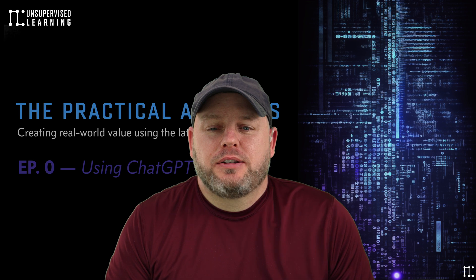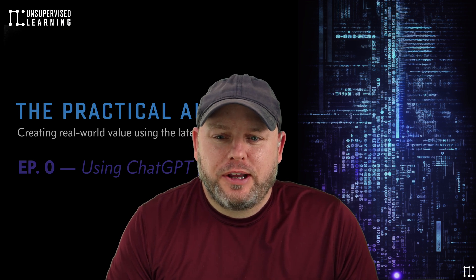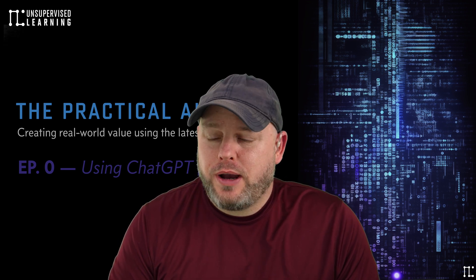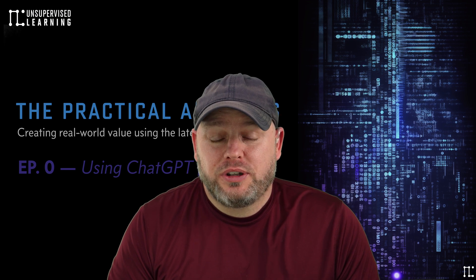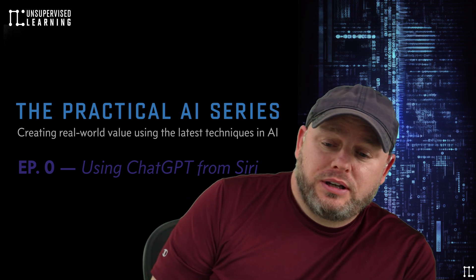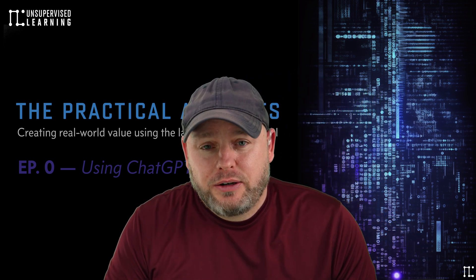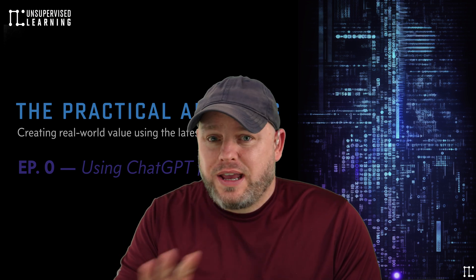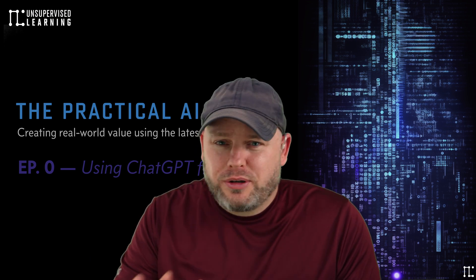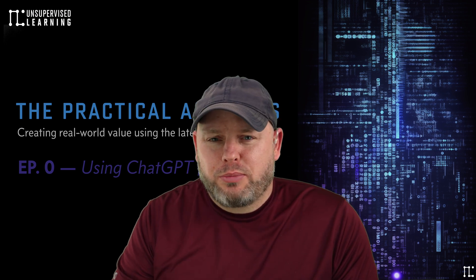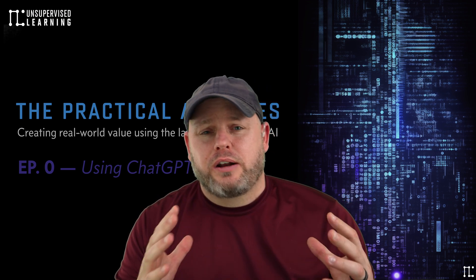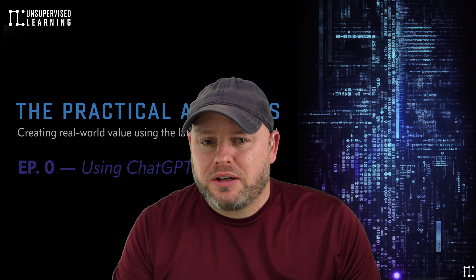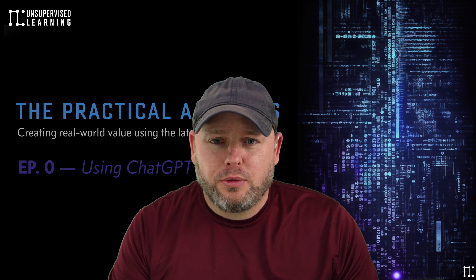Hey, this is Daniel Miesler with Unsupervised Learning. In this video, I'm going to show you how to do what I just did, which is invoke ChatGPT through Siri. This is part of a series called the Practical AI series, where I'm going to teach you how to do tons of different things across tech - books, summarization, writing reports, doing presentations, but a lot of them focused around cybersecurity because that's my background. So let's jump into it.